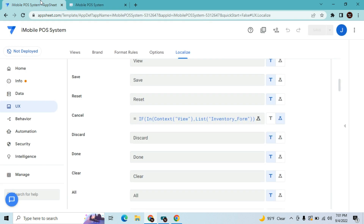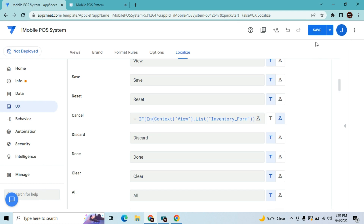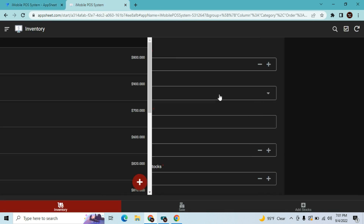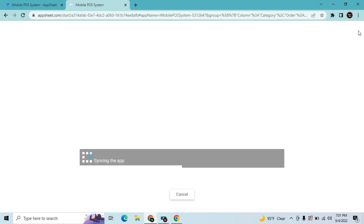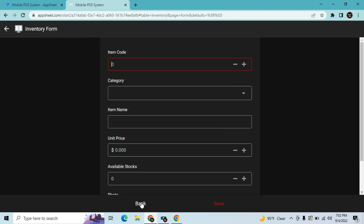If you want to rename it instead of hiding it, so instead of leaving it empty, you can name it something — let's say use double quotes and write 'Back'. So I named it 'Back', and after refreshing, you can see it's now named 'Back' here.